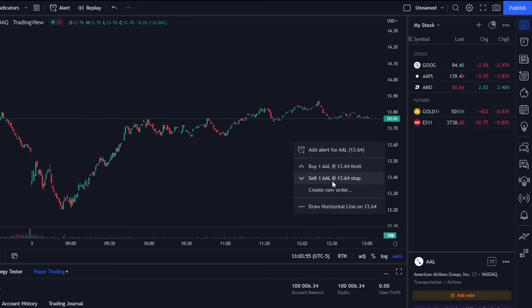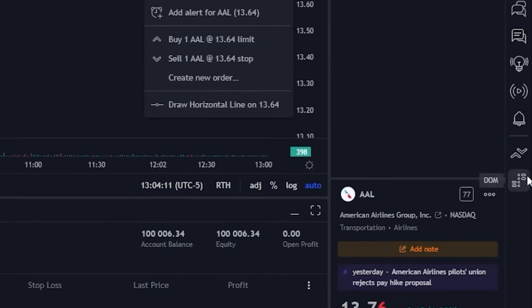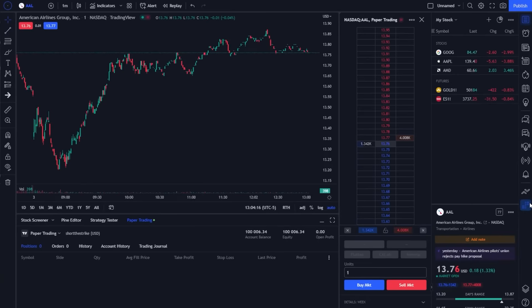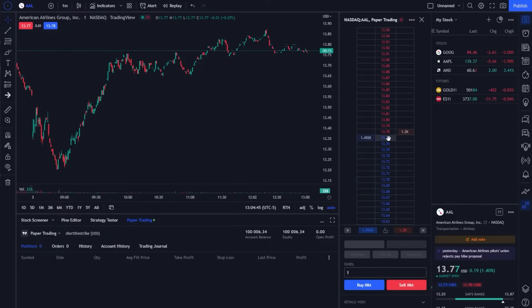Besides using the chart itself, the second method is through the use of a DOM, or depth of market. In order to access and open it up we are simply going to come over to the far right hand side panel and click on the little DOM icon. As soon as you click on that, a little menu appears — this is called a pricing ladder and using this we can actually place trades right here as well. Besides being able to place trades, it also shows a lot of other info, which I discussed in a separate video, so check that one out to learn more about the DOM.